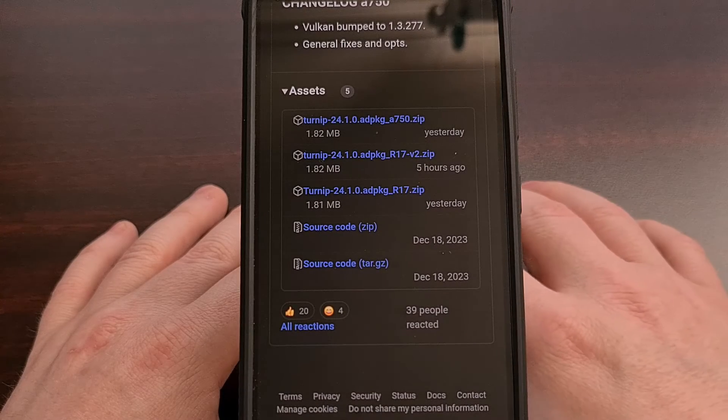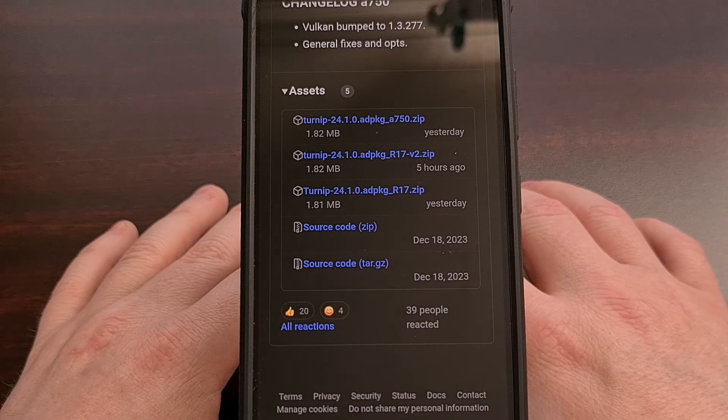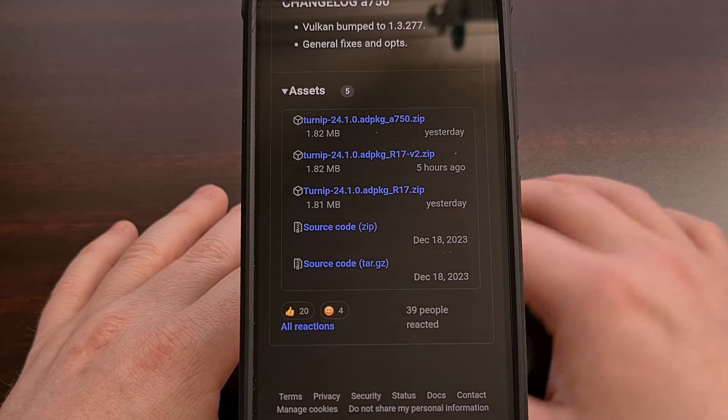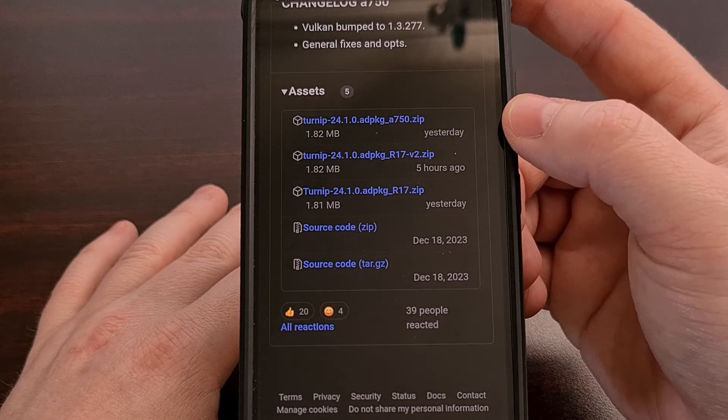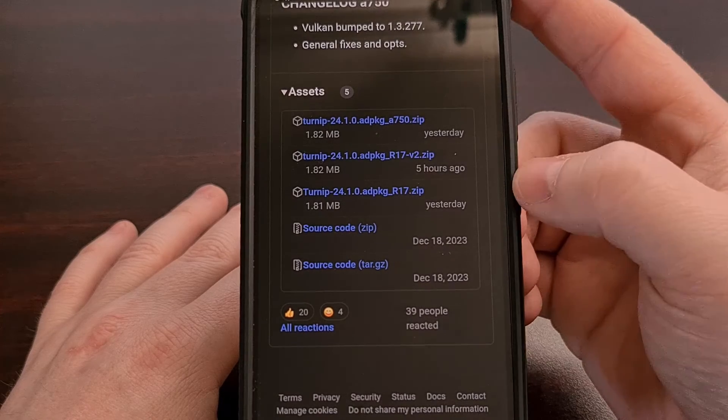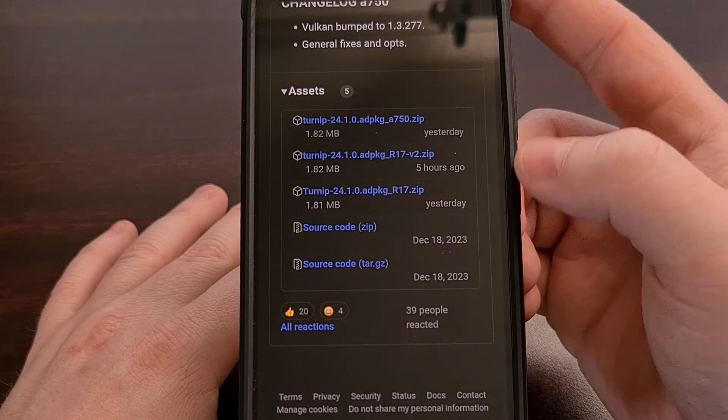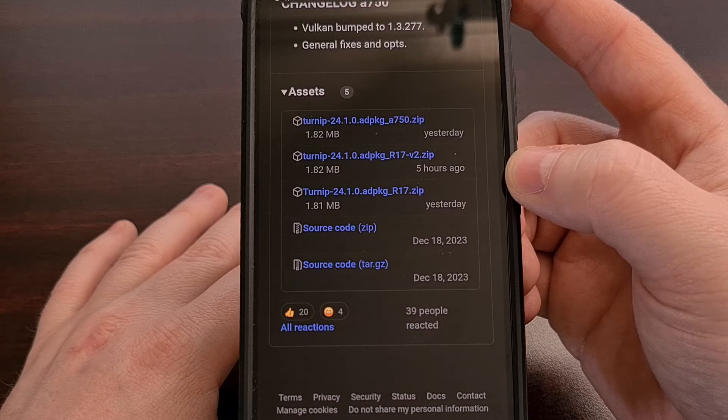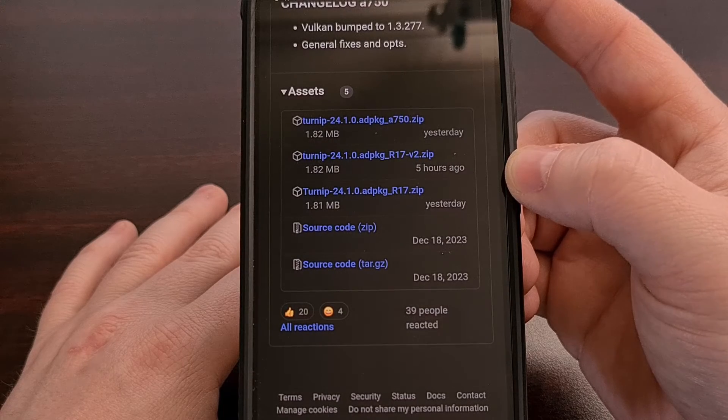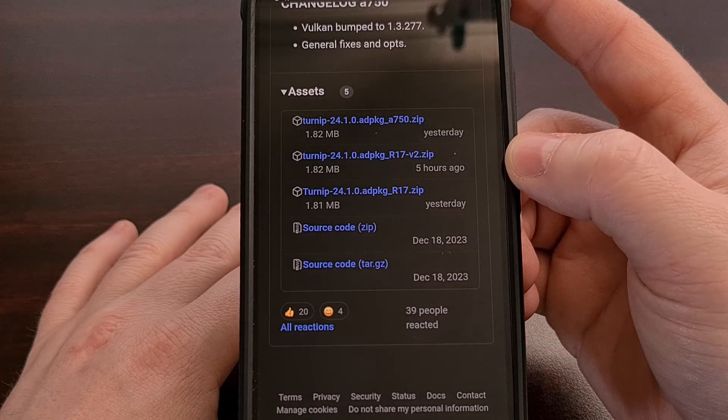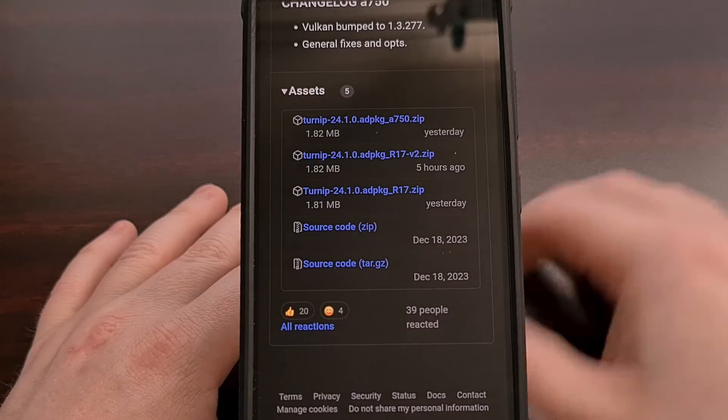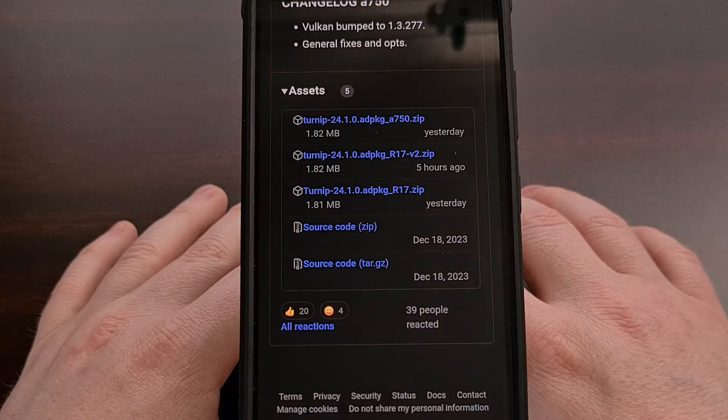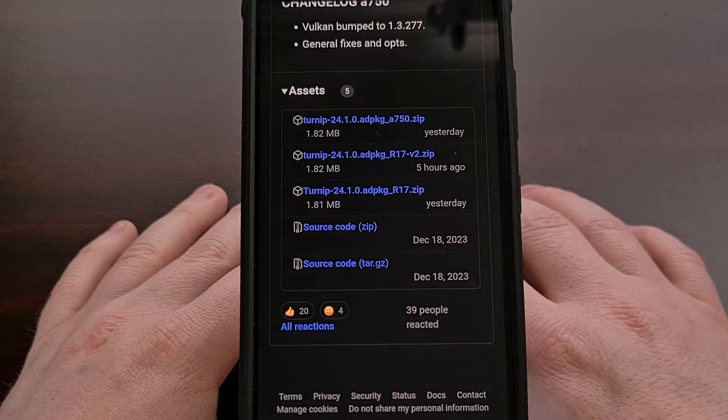However, since then, they have released version 2 of Revision 17, which includes support for both of these into one single file. So now, the only one that you need to download is Revision 17 version 2, which I have included a direct download link to in the video description below.